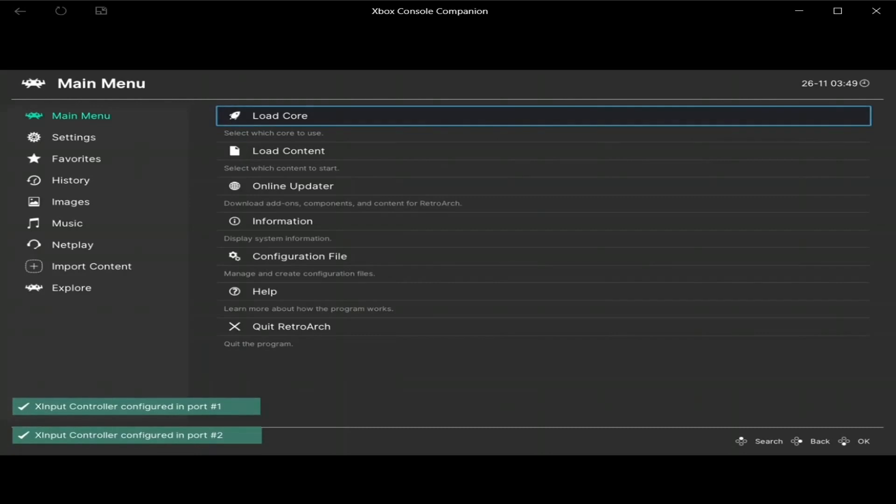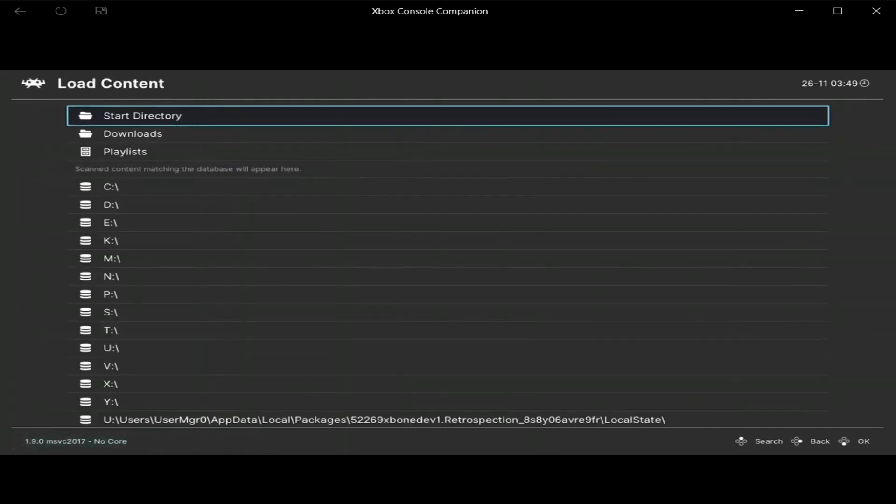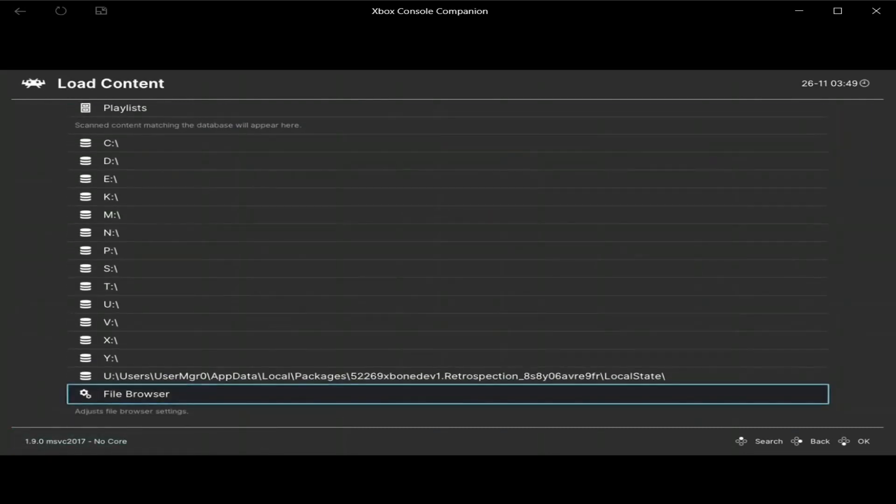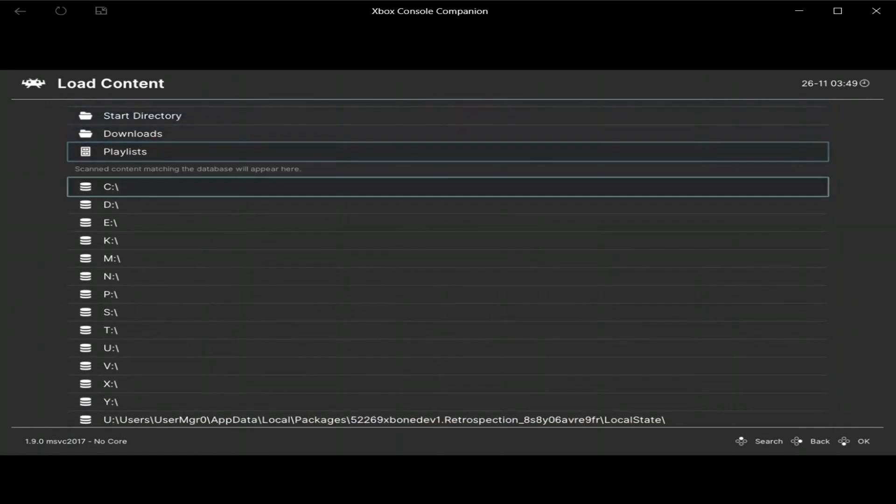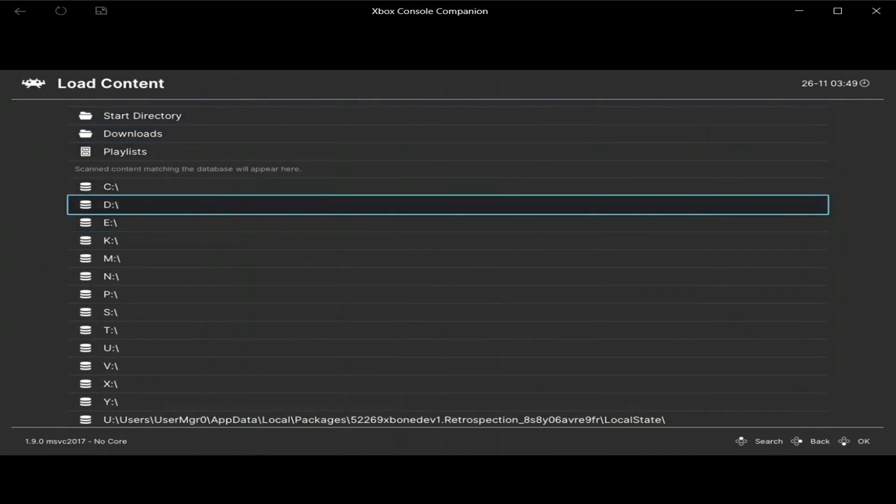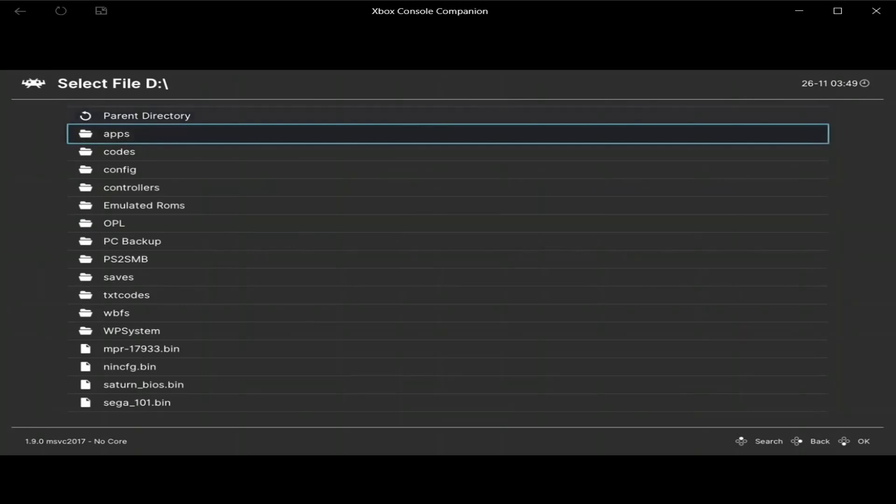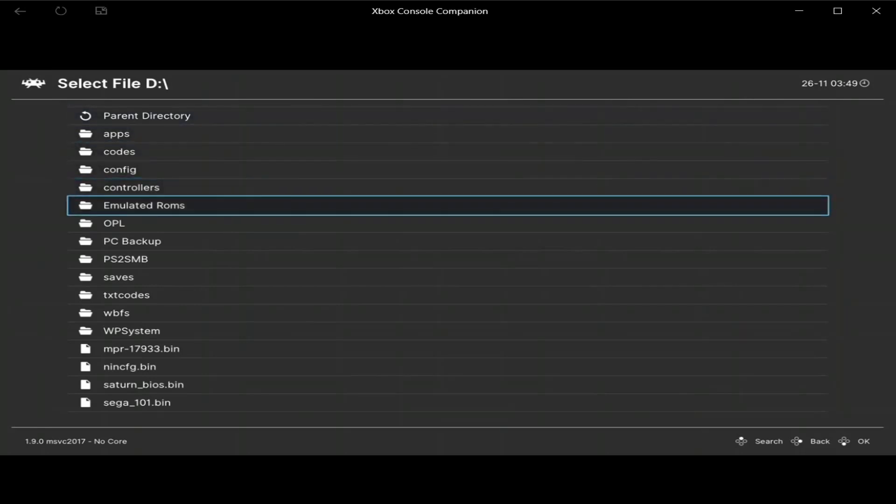Alright, once RetroArch is loaded, go to load content. Go to E, or D on retail, I forgot, I just came back from dev mode, so my bad.